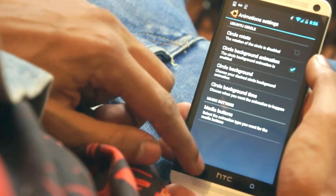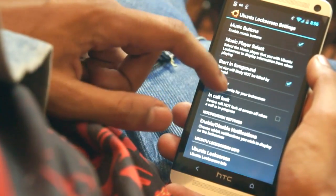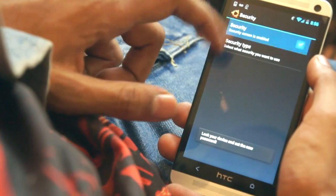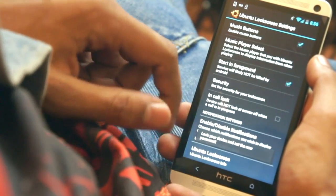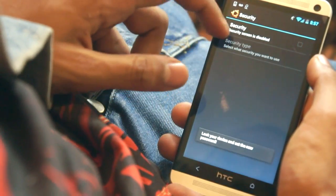However, you can also enable and disable a number of functions such as the media player keys, owners information, notifications, and the lock timer as well.